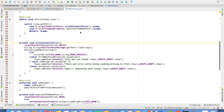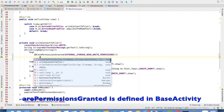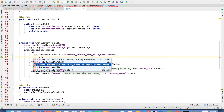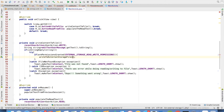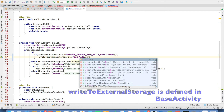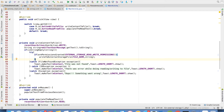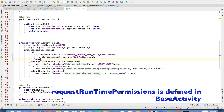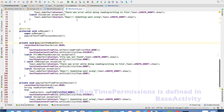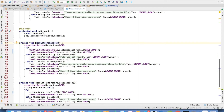In the write to content file method, we begin by checking whether we have the permissions. And if we have the permissions, we will write the content to the external file through a method called writeToExternalStorageFile, passing the file name and the string. Otherwise, we need to request the permission.